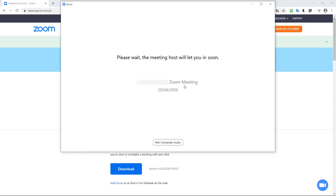So you'll get to this screen which shows that you're in a waiting room. That's where you'll wait until the host admits you into the meeting.